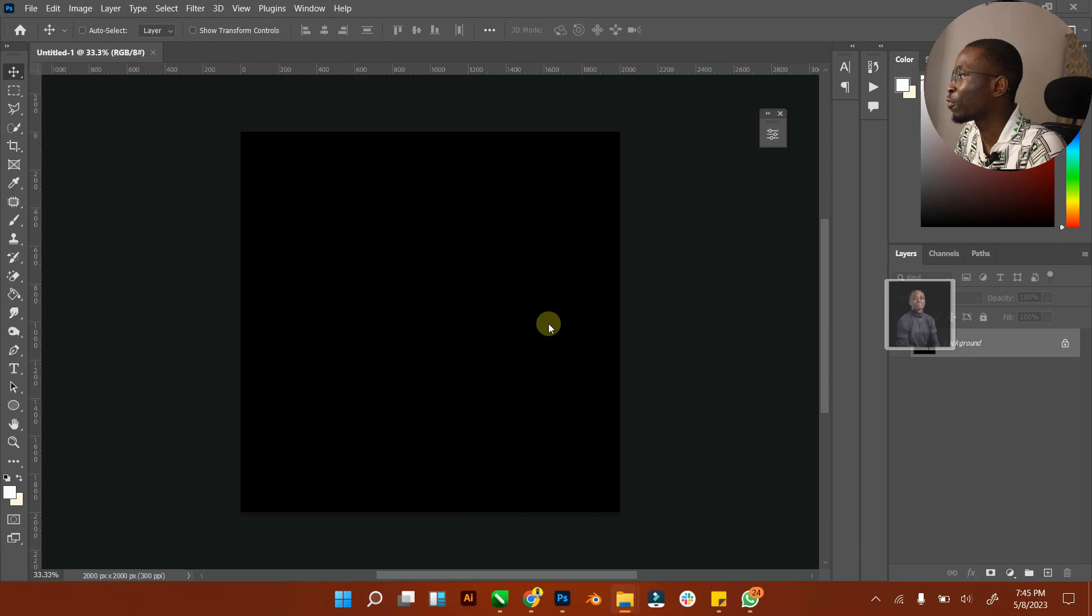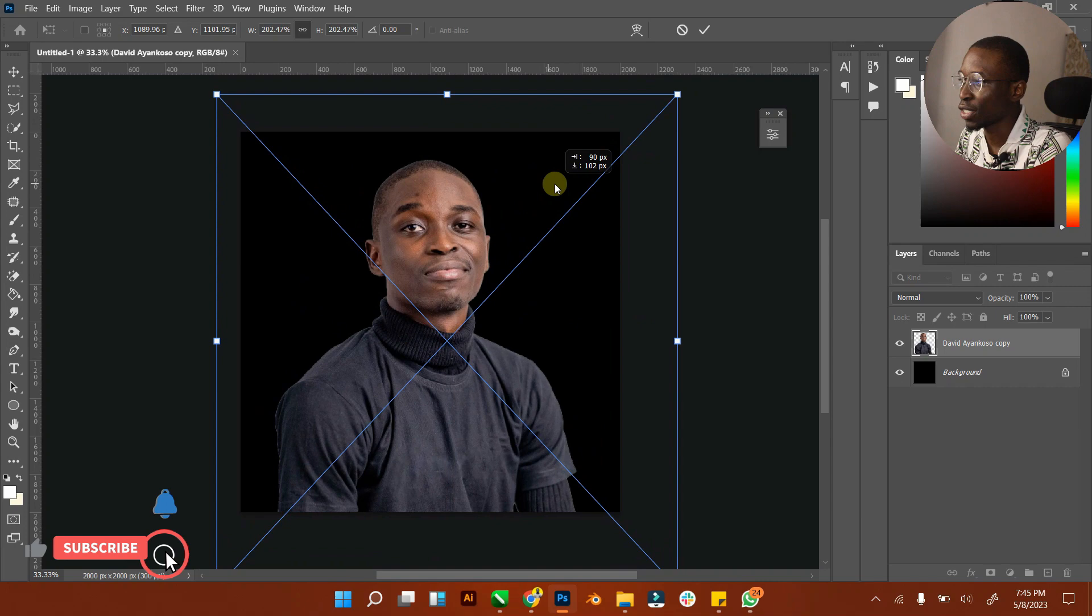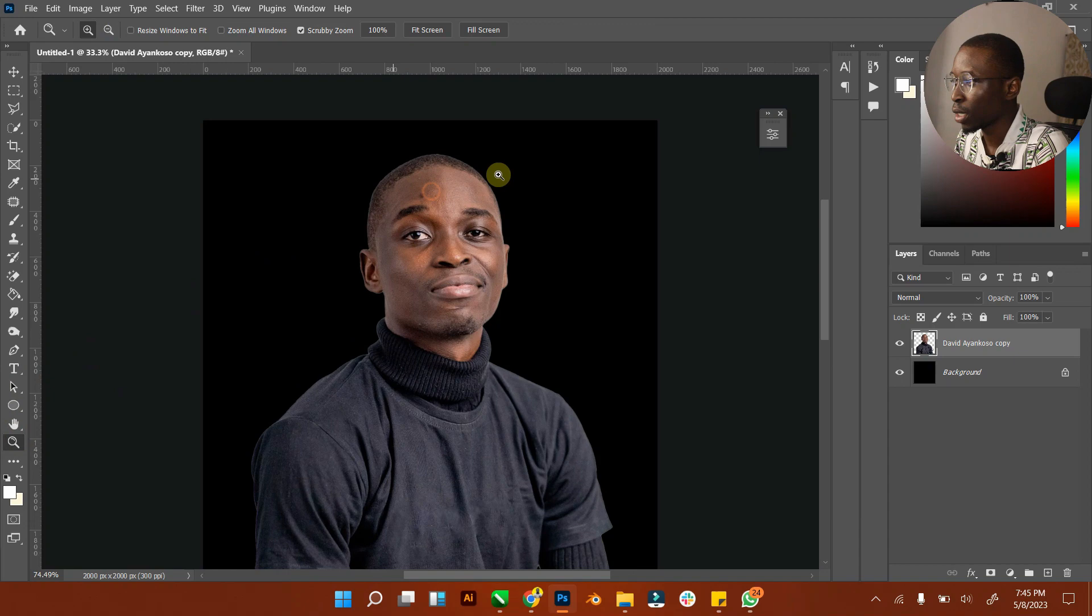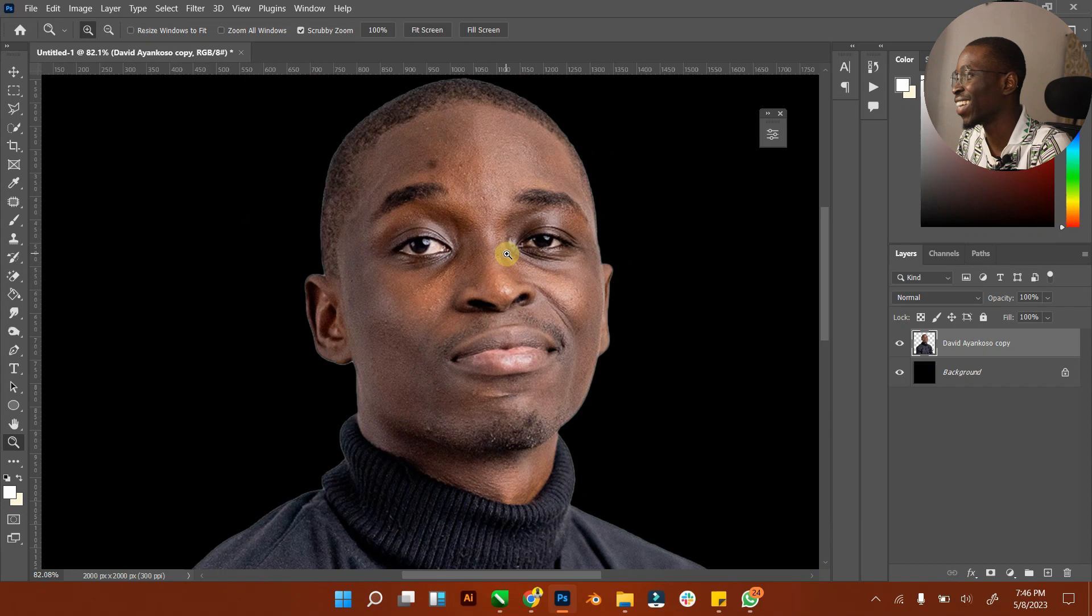For most of you, I know you would have definitely used these tools several times, but this is just for those who have been trying to understand the difference between the two. This is just a simple way to explain it. So this is a portrait of myself - very good looking, I pray.